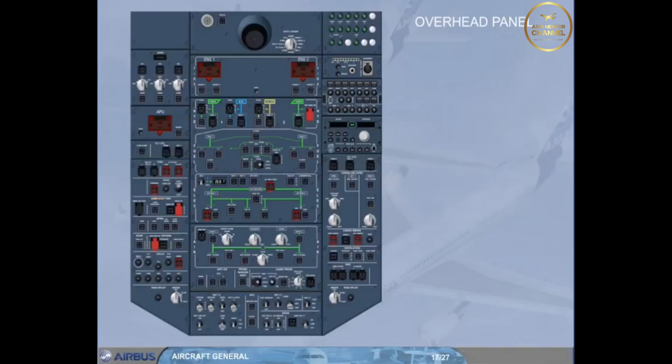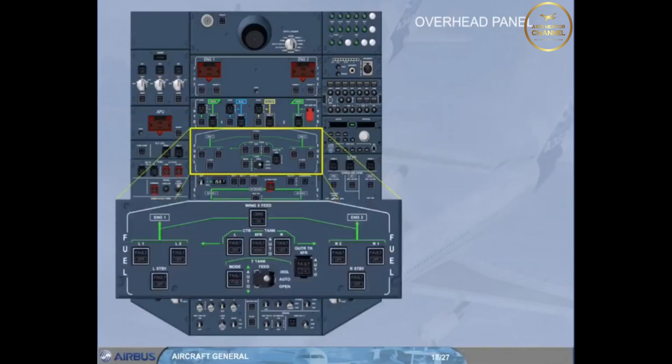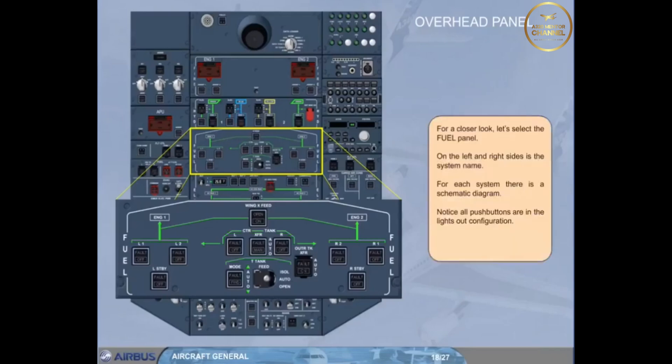For a closer look, let's select the fuel panel. On the left and right sides is the system name. For each system, there is a schematic diagram. Notice all push buttons are in the lights-out configuration. Click on the forward arrow to return to the cockpit.